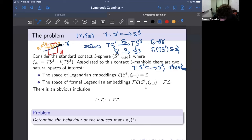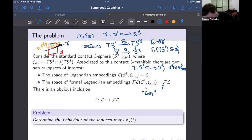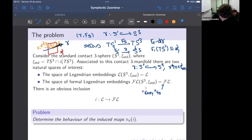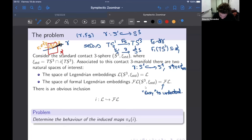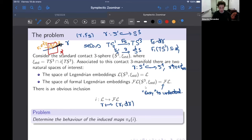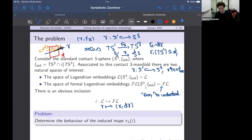The space of formal Legendrian embeddings is easy to understand using algebraic topology and smooth topology. Every Legendrian is naturally formal because you can take the constant homotopy. The key problem is to understand the behavior of the natural map from the space of Legendrian embeddings into the space of formal Legendrian embeddings at the level of homotopy groups.